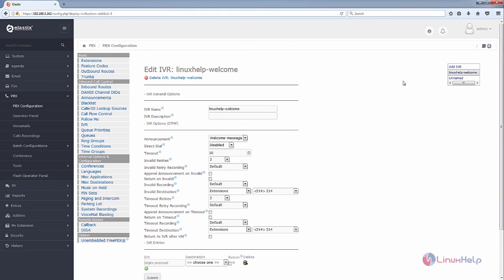Now you can see the new IVR is added. The system recording and new IVR are successfully added in Elastix. You can see more about Elastix in the next video. Thank you for watching.